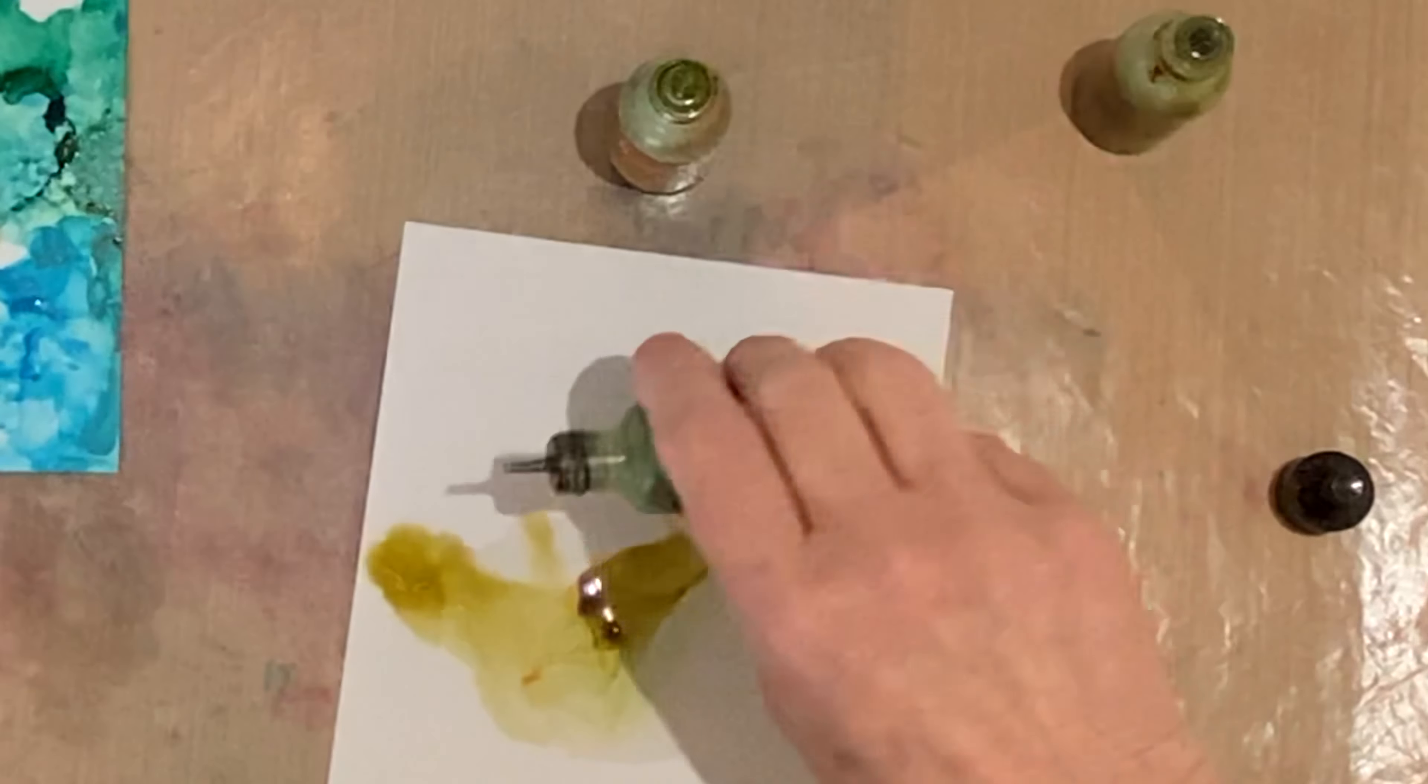To help create effects and move that ink around, I use isopropyl alcohol. It is very affordable and I just pick it up at my local drugstore.